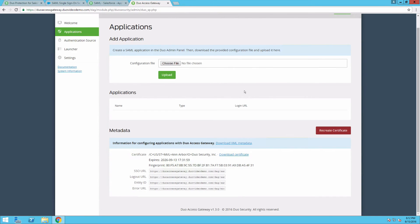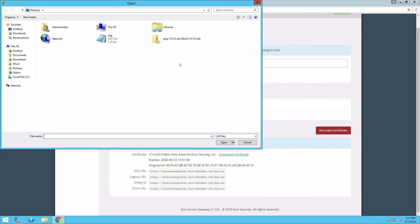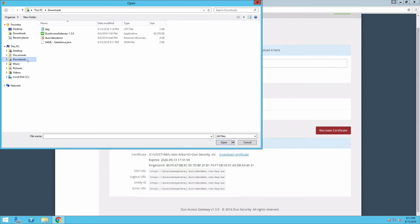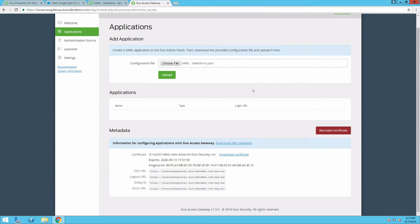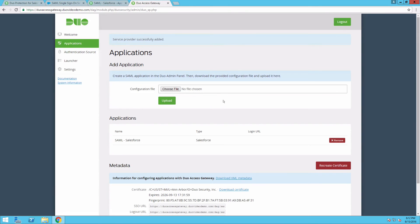Under Add Application, click Choose File. Locate the JSON file you just downloaded and select it. Click Upload. Your SAML Salesforce application is now added to DAG.